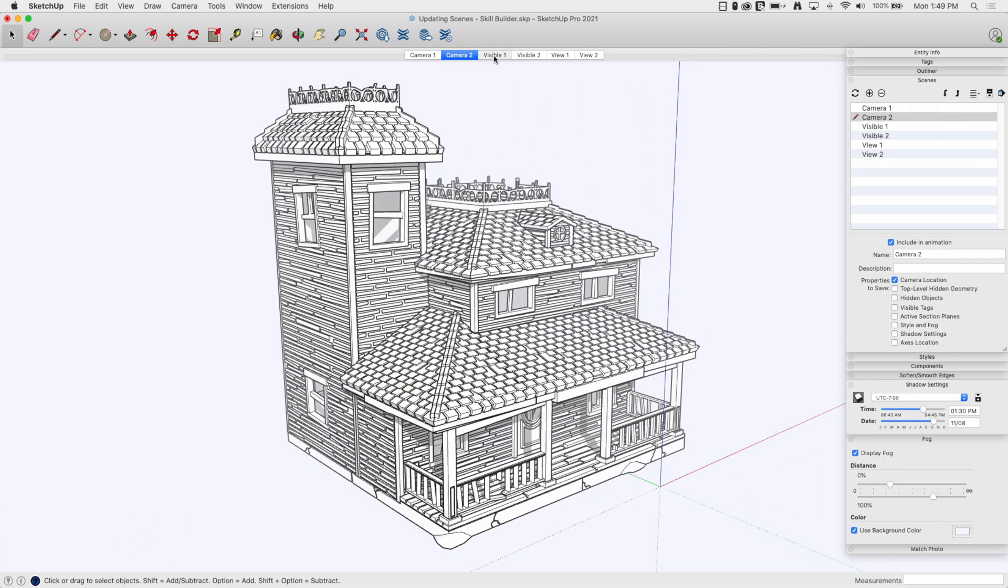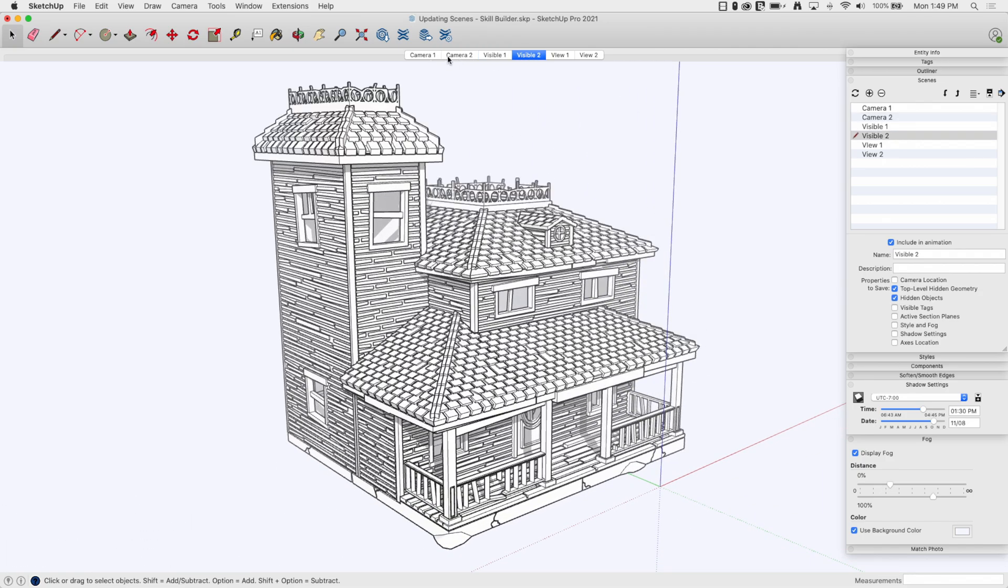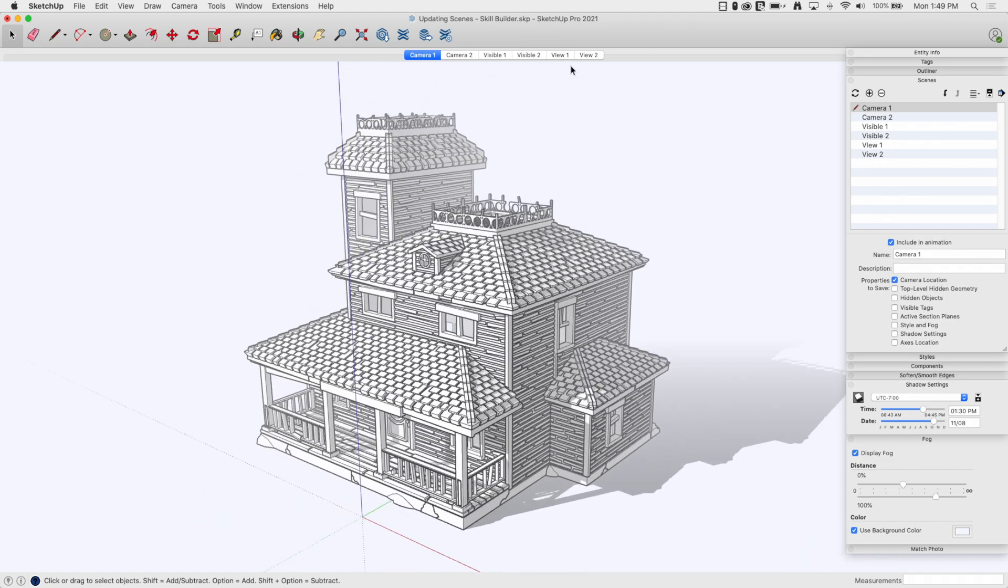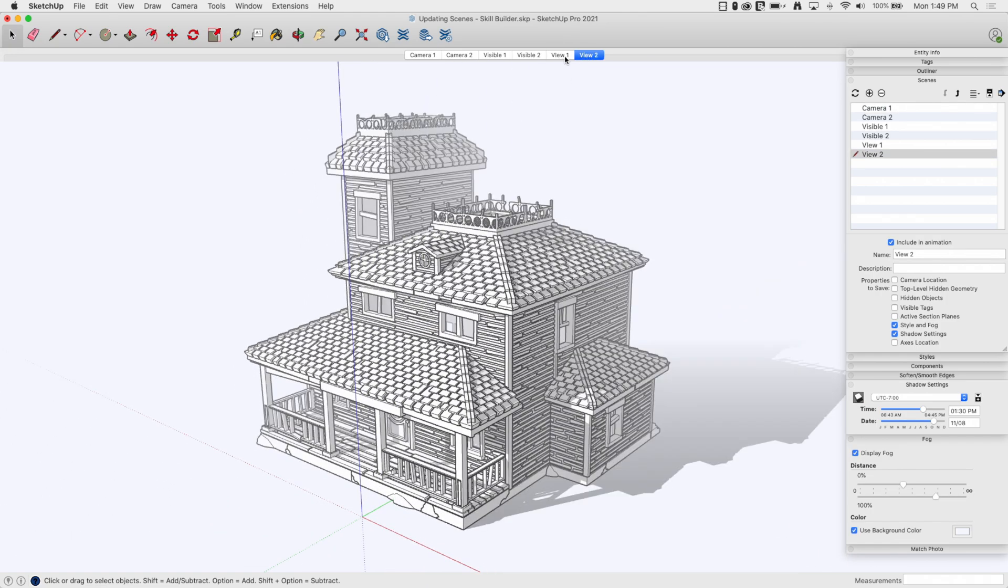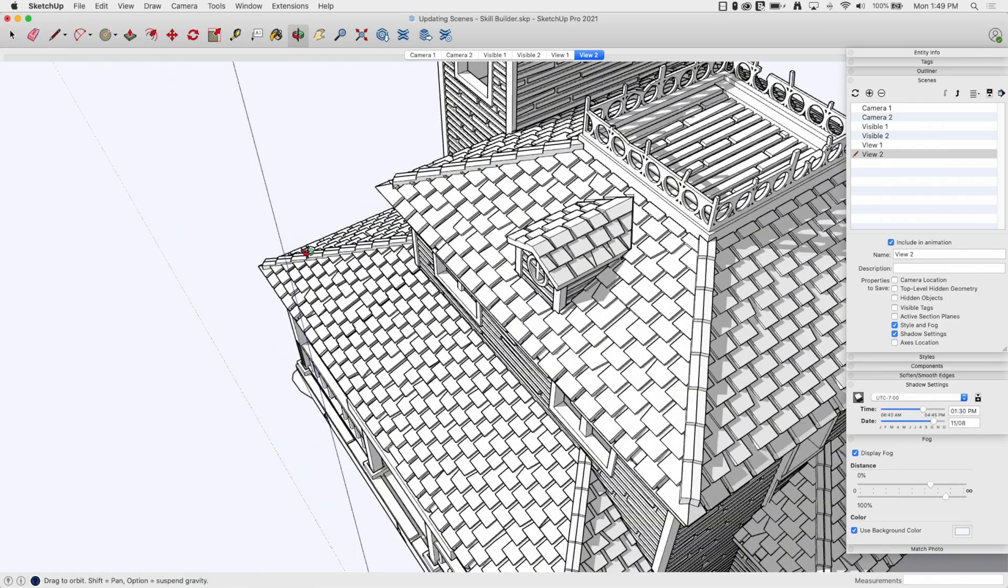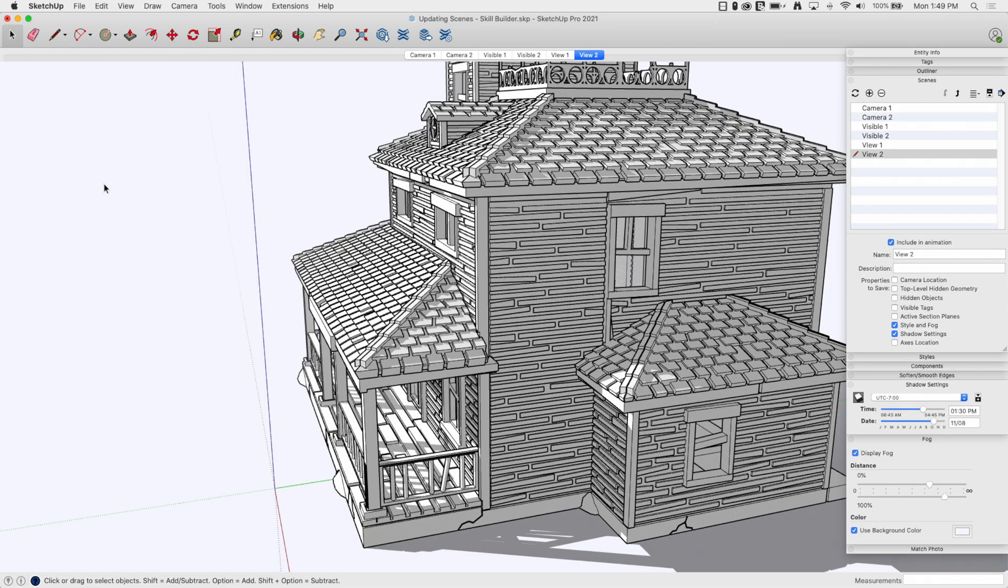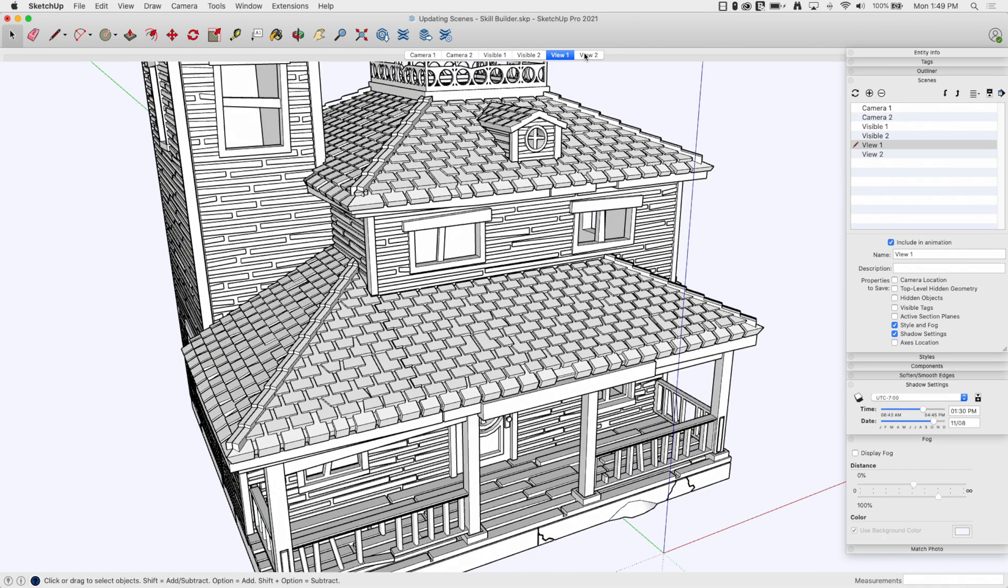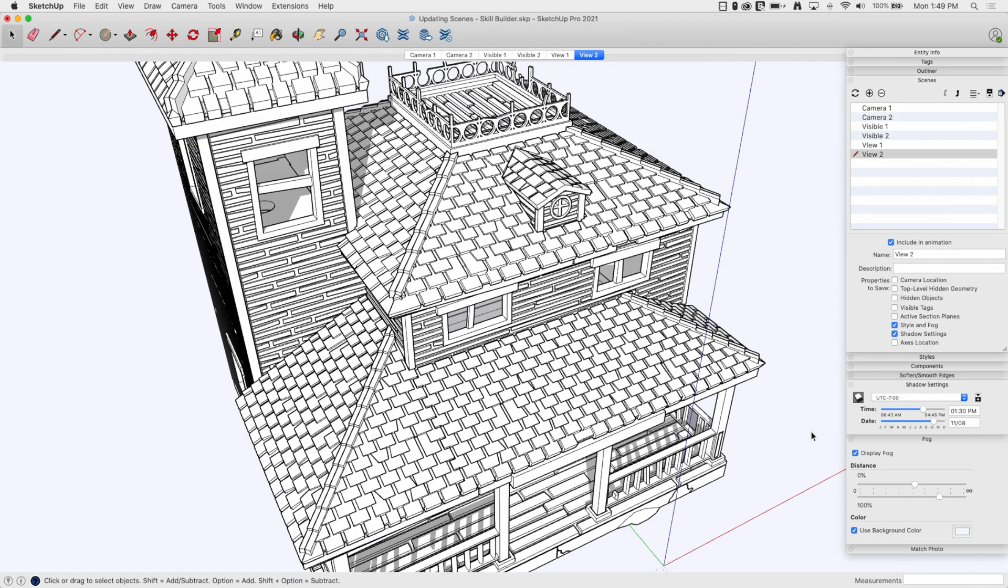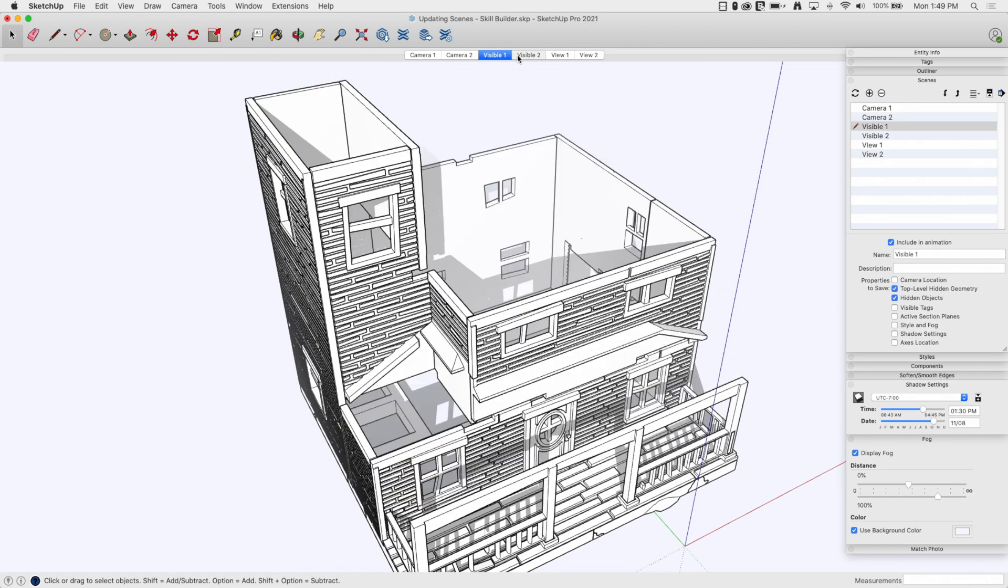So now I can say let's jump to camera two, let's take that roof off, nah let's put the roof back on, let's jump back to camera one. What if I don't want that fog on? What if I do want it on? And I can mix and match. I can manually go in and see what does my view look like from here with or without fog.